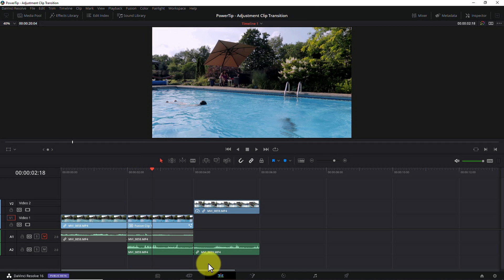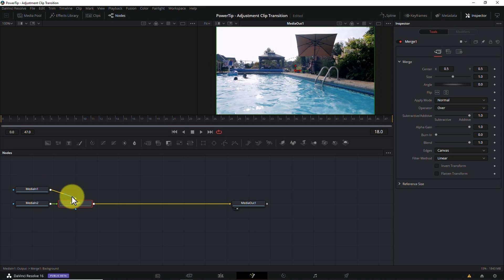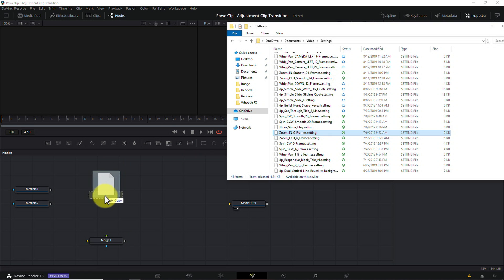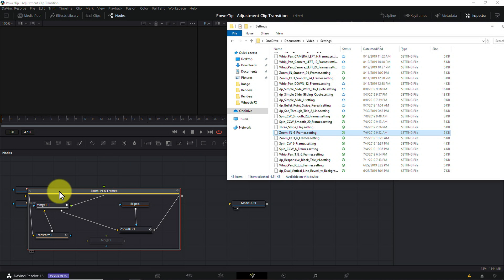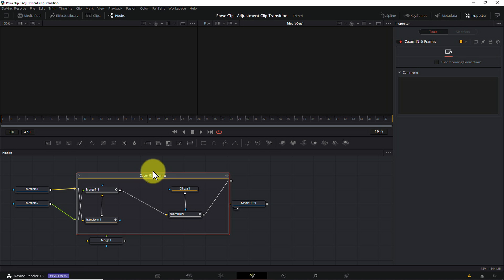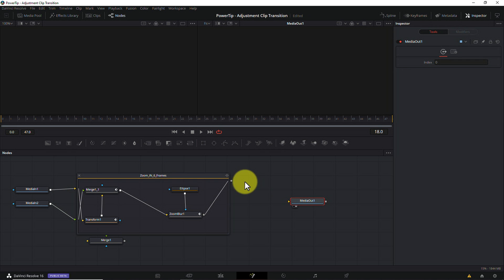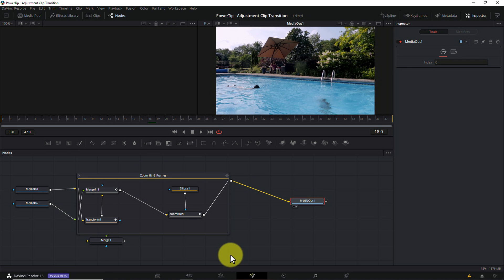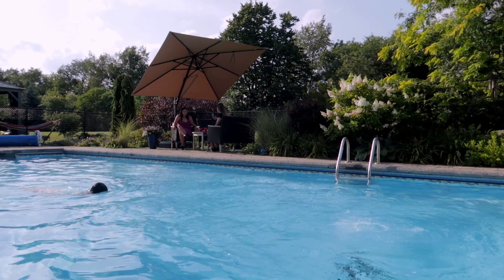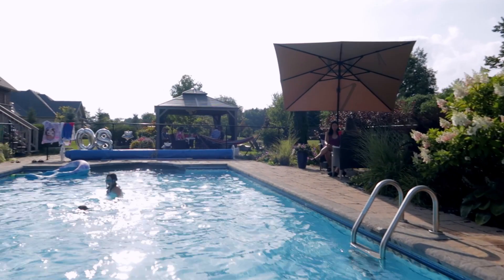Place your playhead over the new clip, select the fusion tab, disconnect the media in and media out nodes, drag in a fusion settings file, reconnect the two media in nodes, reconnect the media out node, return to your timeline, let the transition render, and then you can play it in real time.